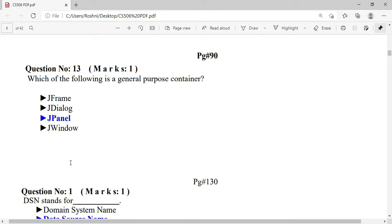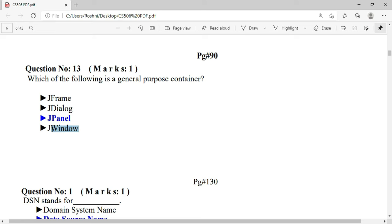Which of the following is a general purpose container? The answer is JPanel. Remember, if JPanel is a general purpose container, then JFrame, JDialog, and JWindow are special purpose or specific purpose containers.